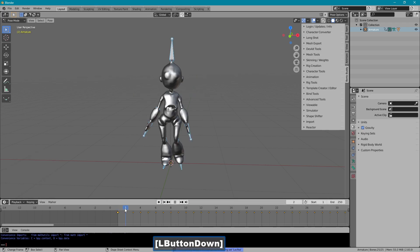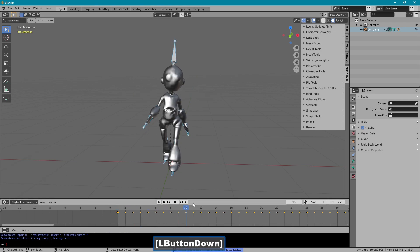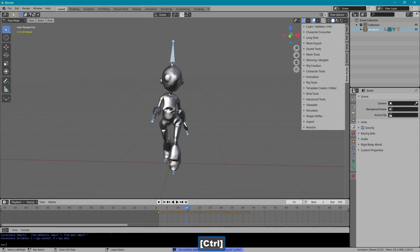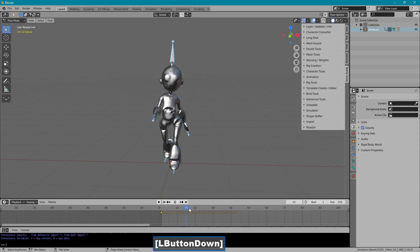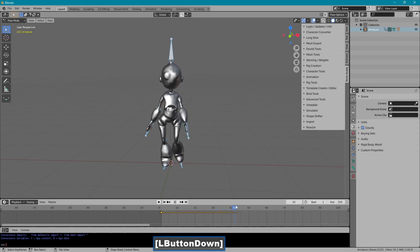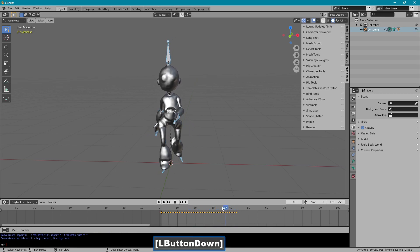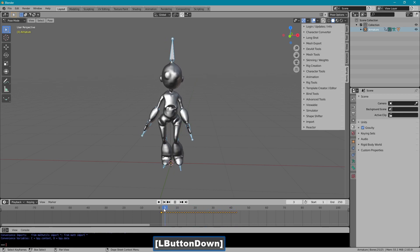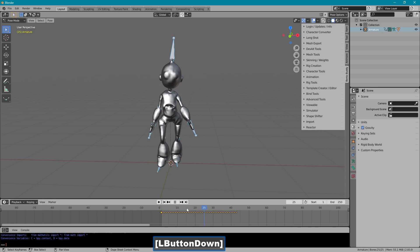Now our animation starts on frame 2. Presumably it's a walk cycle, so it should work in a loop.